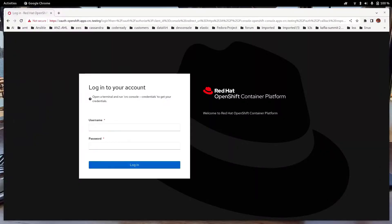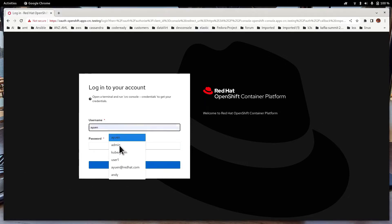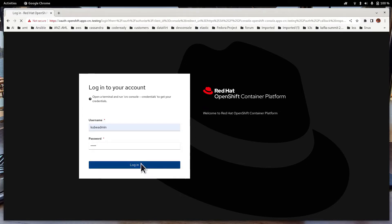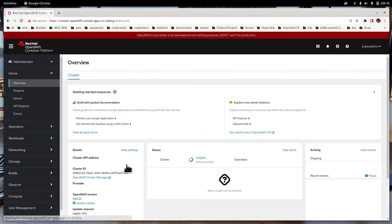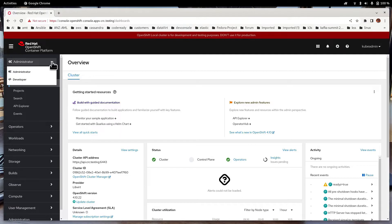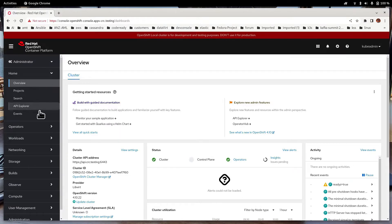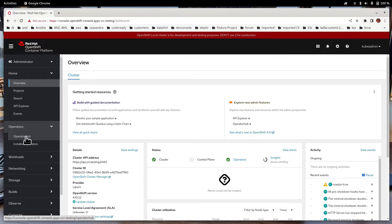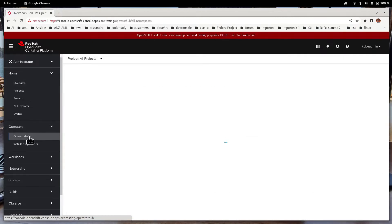You have to log in to the OpenShift console using a login with cluster admin privileges. I'm going to use kubeadmin. From the Administrator tab, if you are in the Developer tab, you have to change to the Administrator tab. You can see the Operators tab over here, so just select it. Click on Operator Hub.